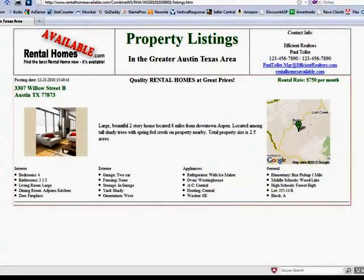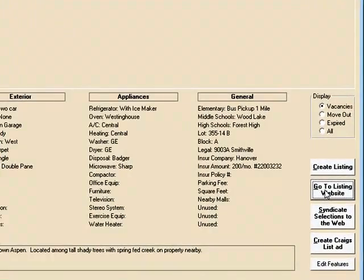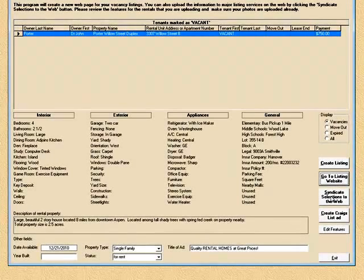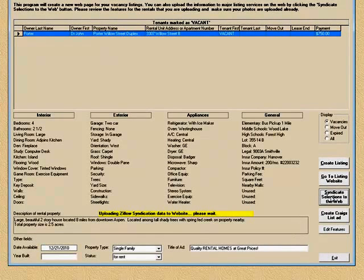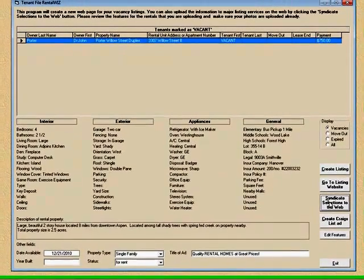I'm going to close this and now I'm still in the rental list program. We created the listing, we went and looked at it on the internet. Now I'm going to syndicate the selection to the web. What that does is it takes this listing and puts it up on the internet to sites like Google Base and Oodle and different syndication sites that will make your property available when people are looking for a place to rent. It's all done — that's all you have to do, just one click.